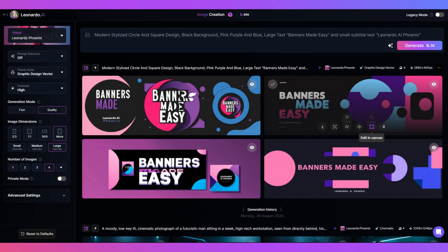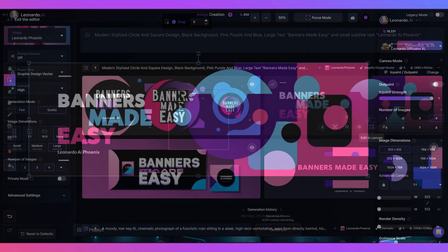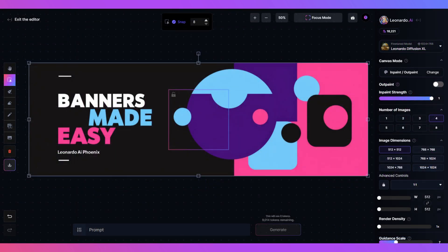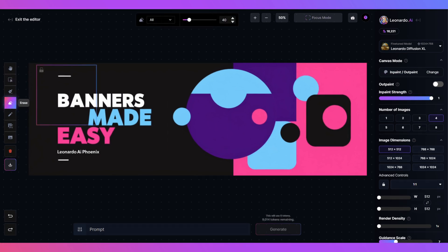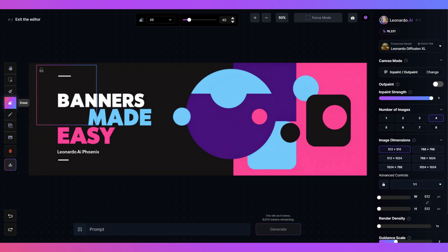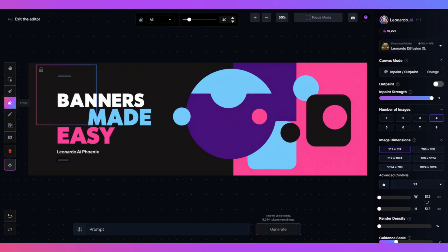If you hover over the image you want to edit, then click edit in canvas. This will take you to the canvas editor. Here you can remove or add things to your taste. I want to remove these white lines and add the Leonardo logo. First off, make sure outpaint is turned off. Then move the generation box over the area you want to change. Now click that erase tool.